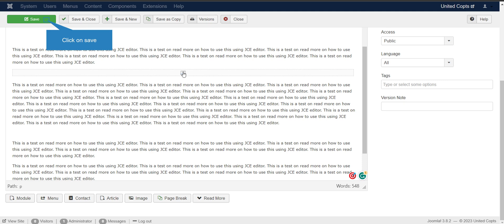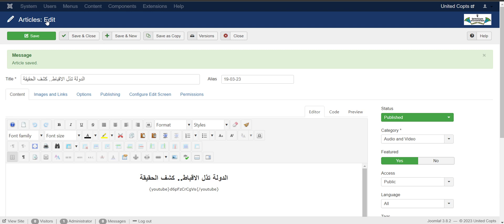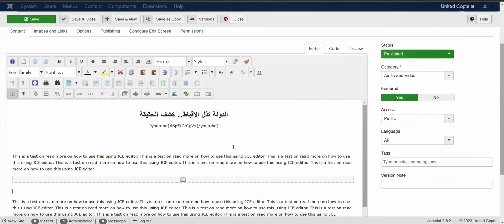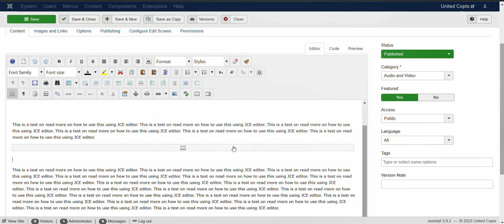And you can see it's here, there's a line going down there. That means you have already added a read more on this article. And then after you put that one, you just simply save it and here...